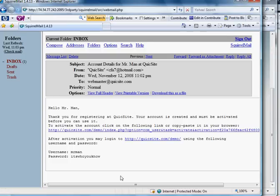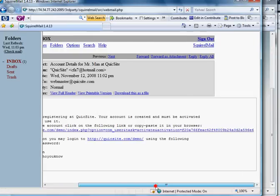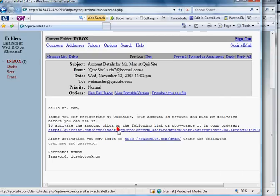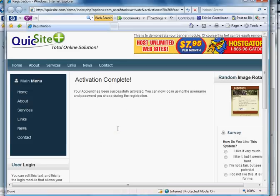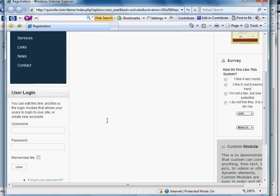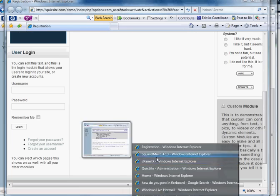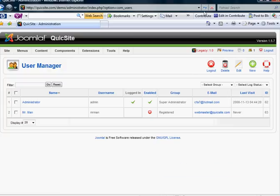Here I am — this is the message that I received, and I need to click this link here. When I do, it says Activation Complete. Now I can log in. Let's go to the back-end and show how that changed things. When I refresh the page, this turns to a green check mark because I clicked that confirmation link.